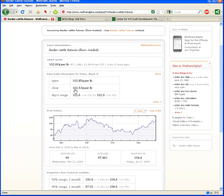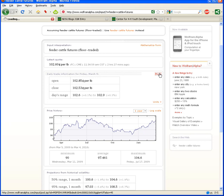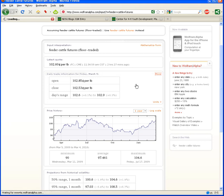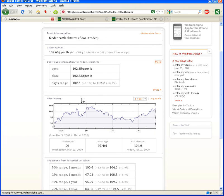Here we can see the open and close for today. Of course, the close represents the latest quote here, and the day's range is in here as well. If we click the More button up here in this section, and we'll wait for that to load, we can get some more daily trade information on feeder cattle futures.